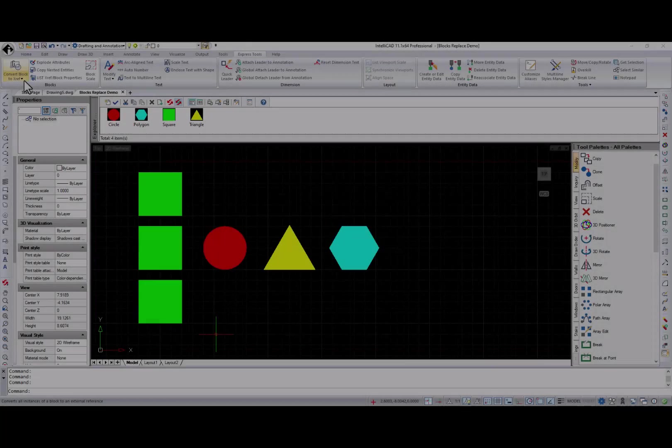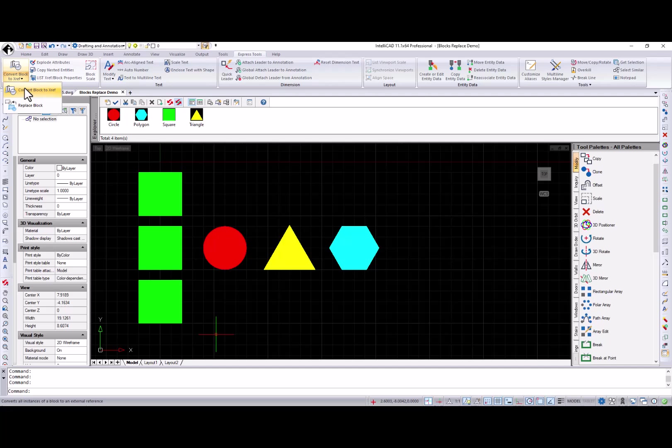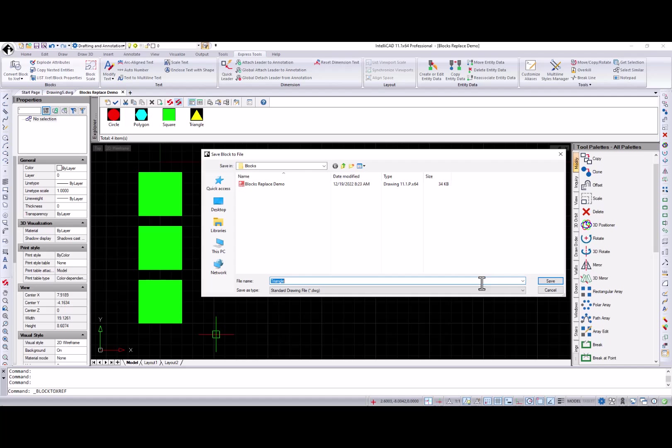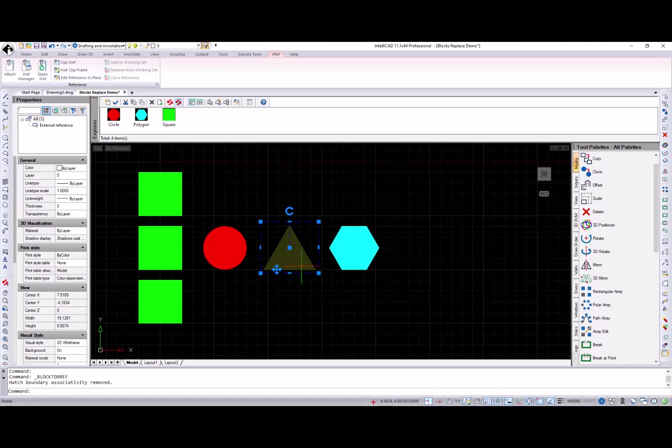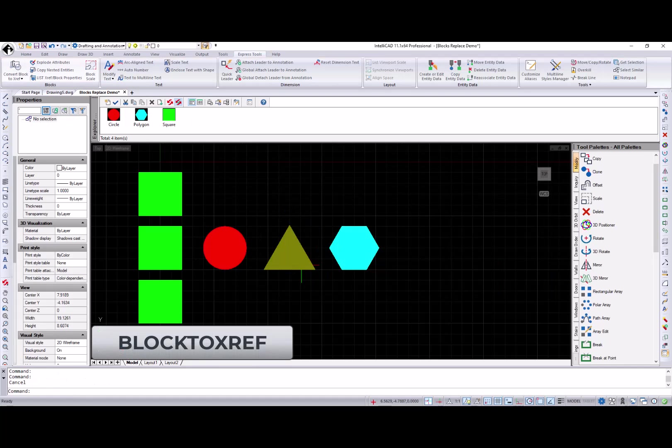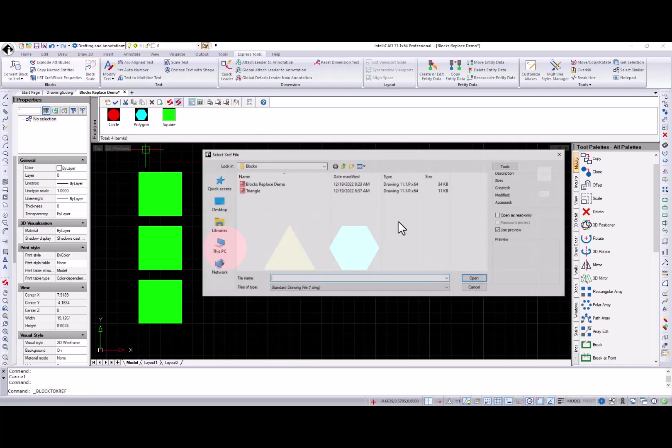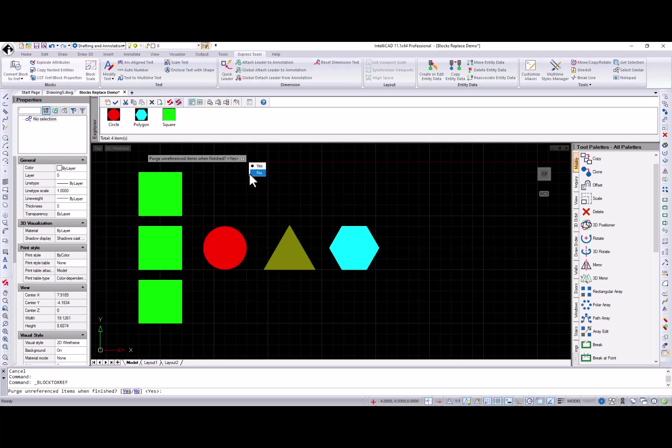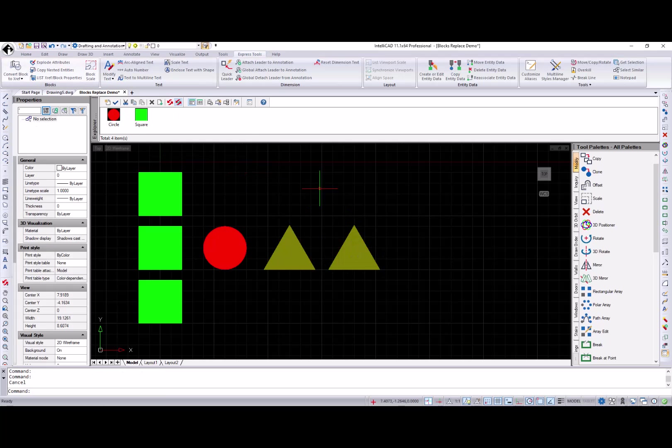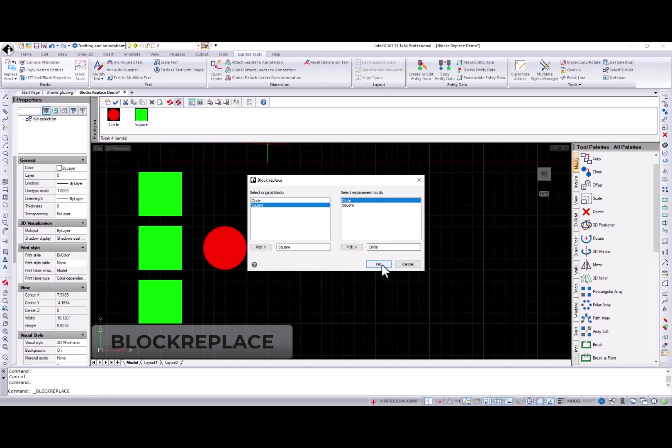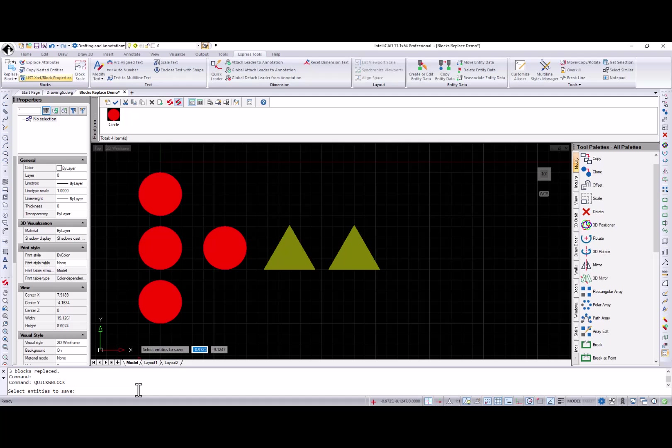Let's review new features for block management. Next two commands are very similar: Block to xref and block replace. Both commands search the entire drawing for a specified block and replace it. With an xref when the block to xref command is used, and with an existing block when the block replace command is used.